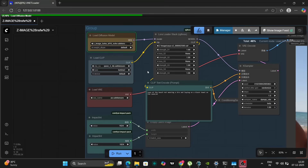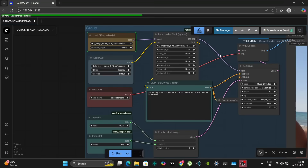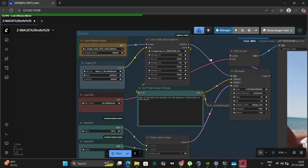Importantly, I've also incorporated a LoRA stacker. LoRA, or low-rank adaptation, allows you to fine-tune the model's output with specific characters or styles. If you want to add any LoRA or anything related to that, you can easily incorporate it into the stacker. In my case, I've created a custom character LoRA specifically for Z-Image, featuring a character I call Zaya. Her name is prominently displayed within the LoRA stacker settings.